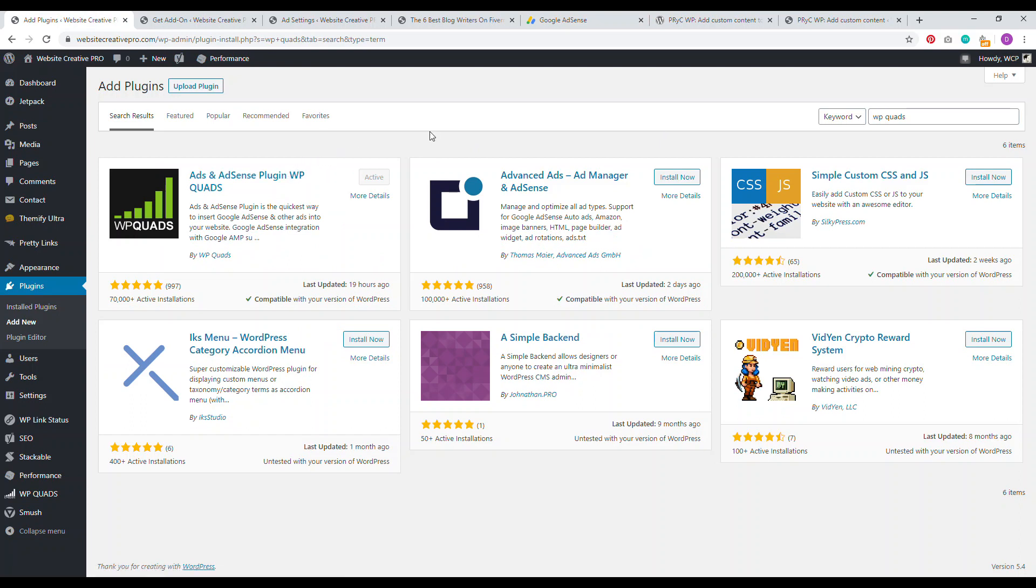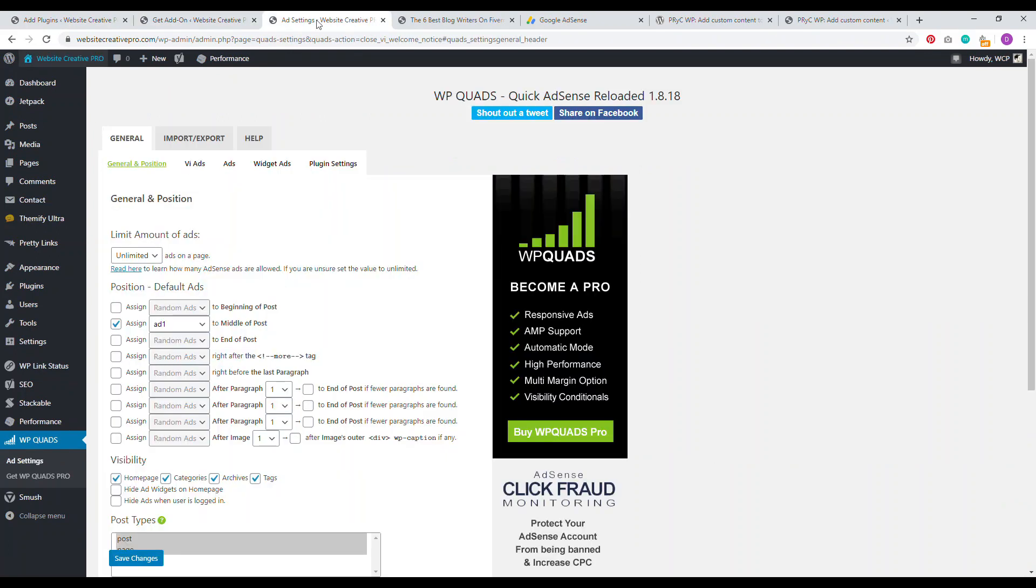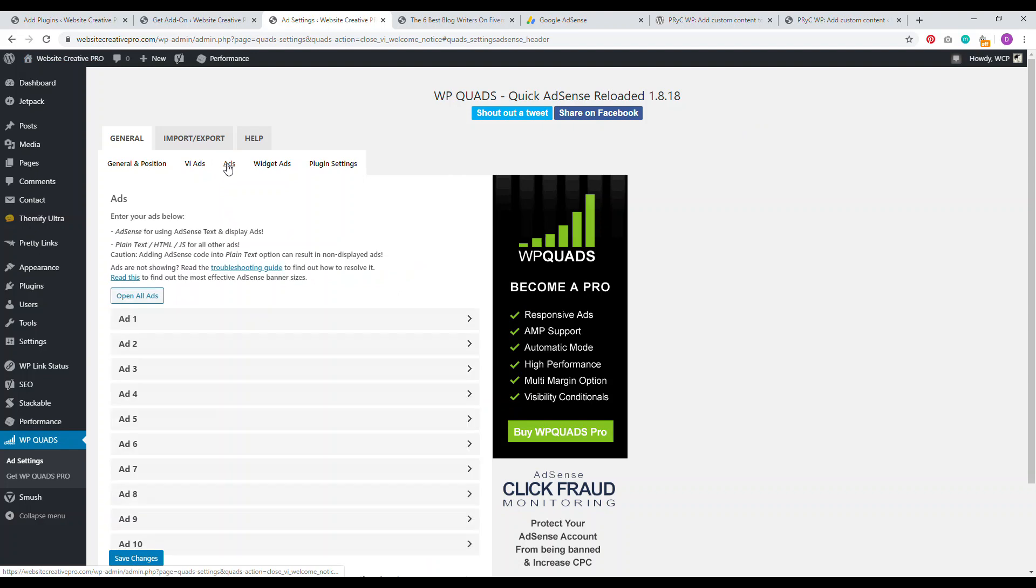I recommend using WP quads if you want to go the plugin route. It's one of my favorite plugins for managing AdSense ads. Just search for WP quads, install, activate, you'll be presented with this screen, you can just click here, skip to go to settings. And then here are our settings.